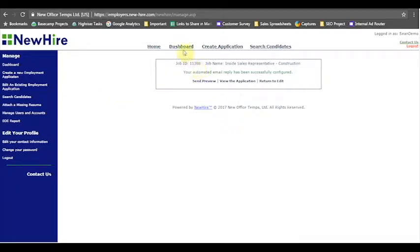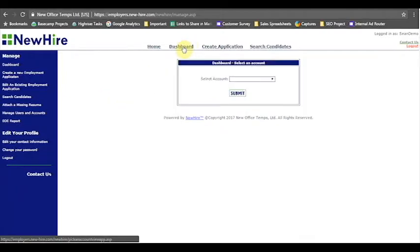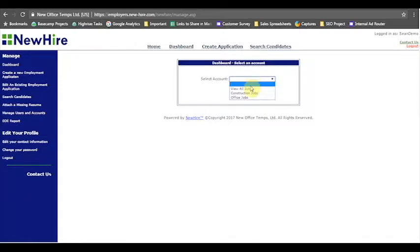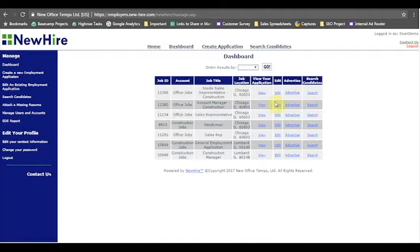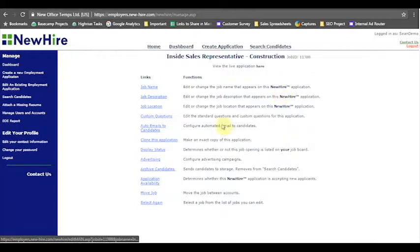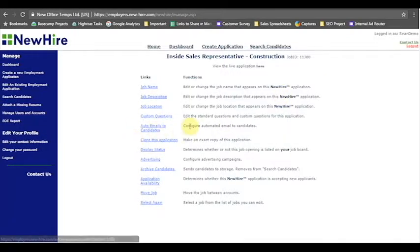And that's how you edit that auto email inside the new hire system, and it's a great place to do it and it's a great little feature, especially if you have a next step or a follow-up step. So just to recap, you'd go to the dashboard, hit view all jobs, hit edit and go to auto email to candidates.